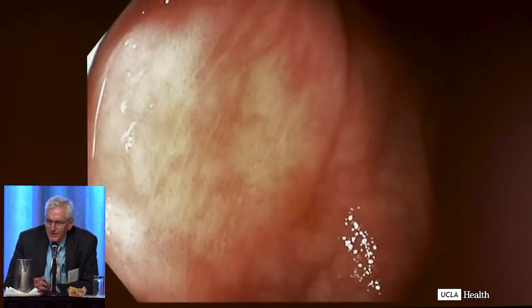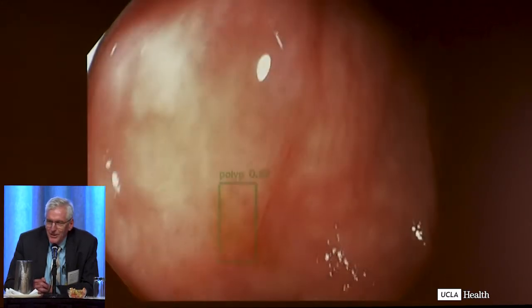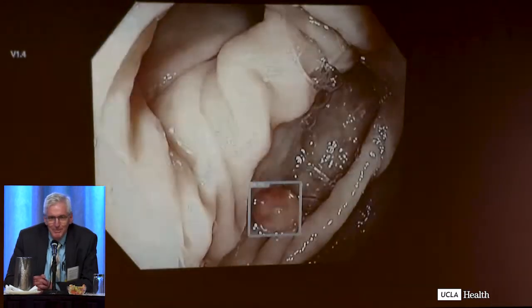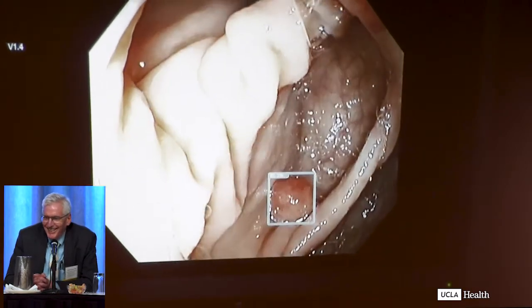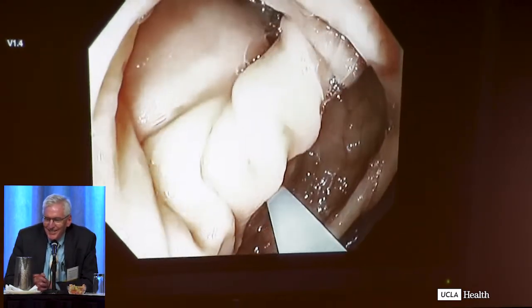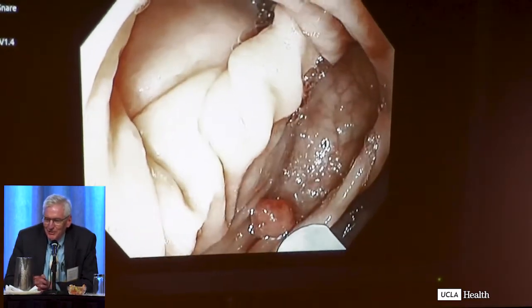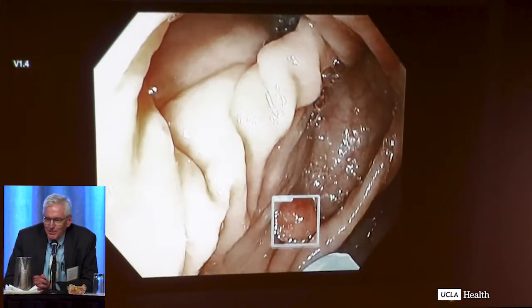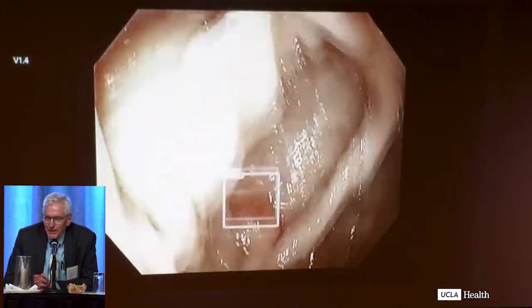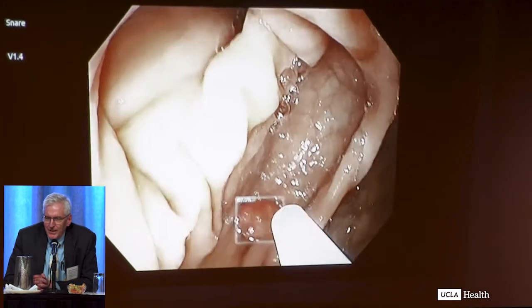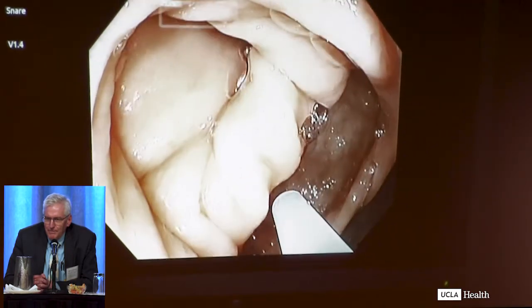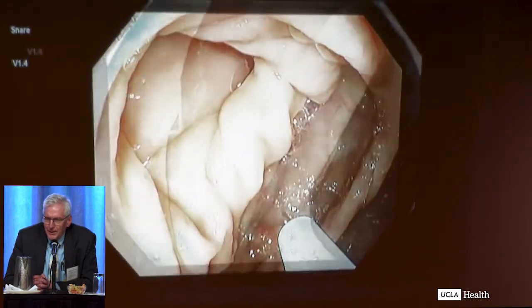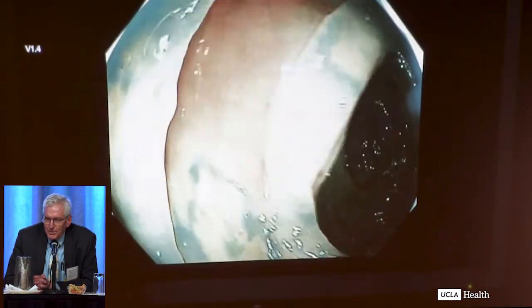Not great, but could get better — it's about as good as I can see it. And here's some examples of the snare just going out; in the upper left side of the screen you'll see the snare pop up. So it's recognizing that tool.